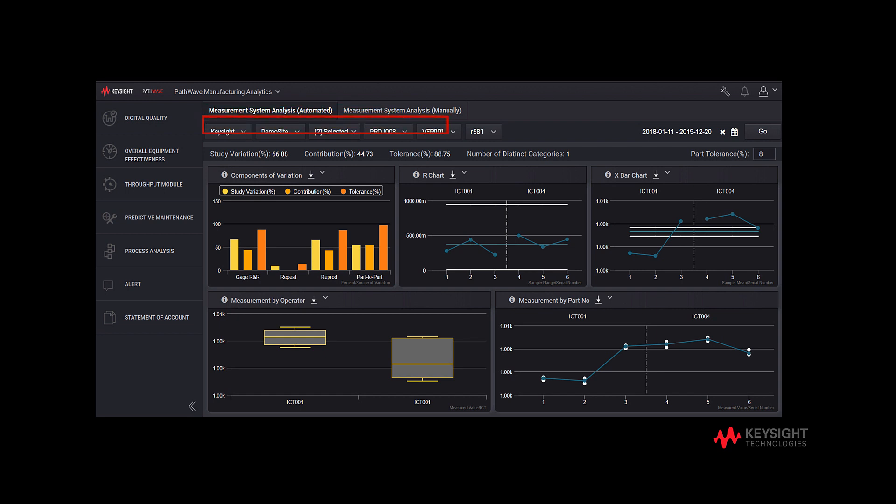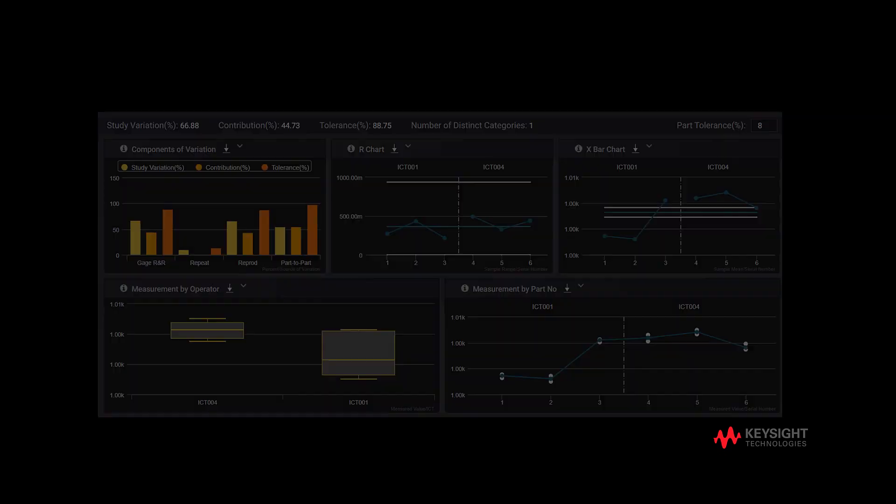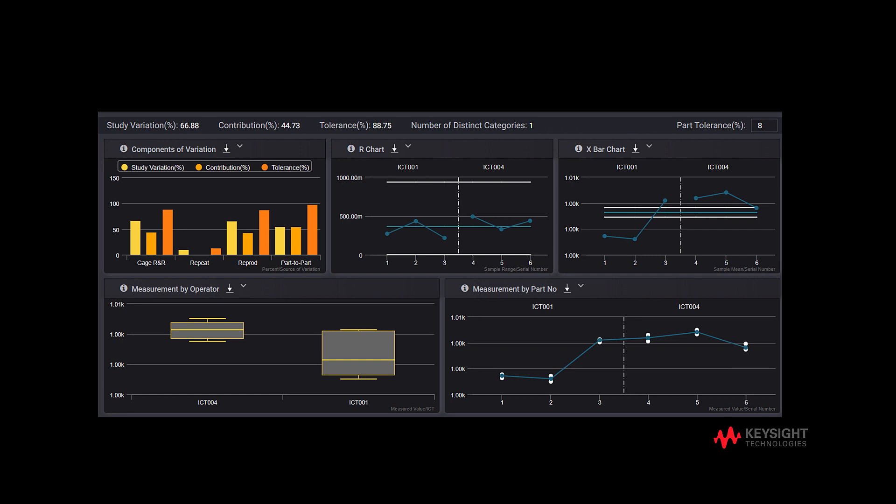This means we need not set up each element one by one. The analysis performs gauge R&R for a nested study by default. Next, we will interpret 6 statistical graphs of measurement system analysis as shown.